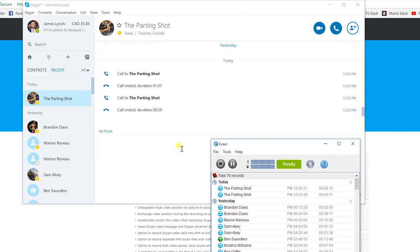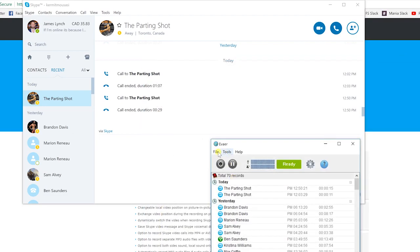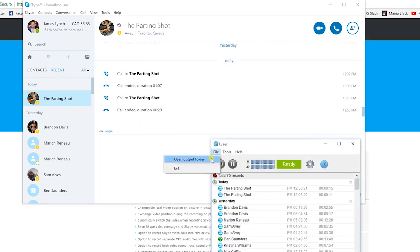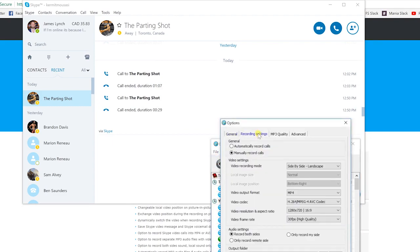As you can see here, I've got a bunch of controls here with Aveir. Just the main stuff, when we go into options, is set an output folder. So I have all mine going to my desktop. If you go to options here under tools, you're going to see a bunch of different options. Sort of the only ones I like as far as recording settings, I like to manually record my calls. That way it's not automatically going if I'm calling someone that's not video interview related.